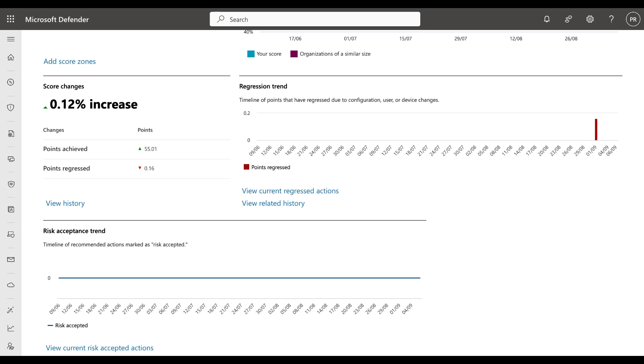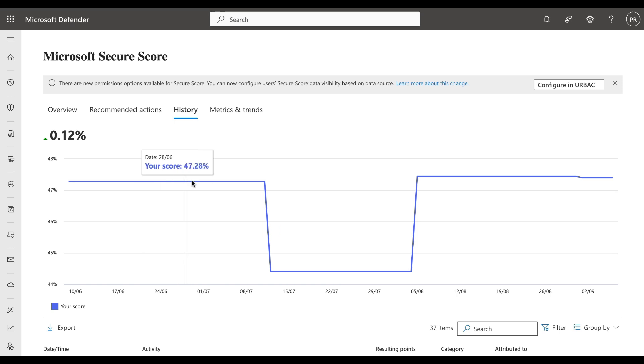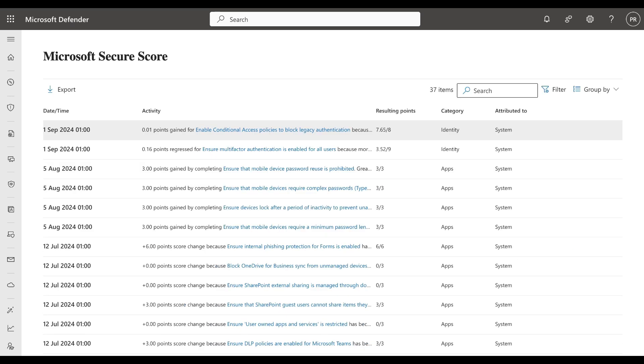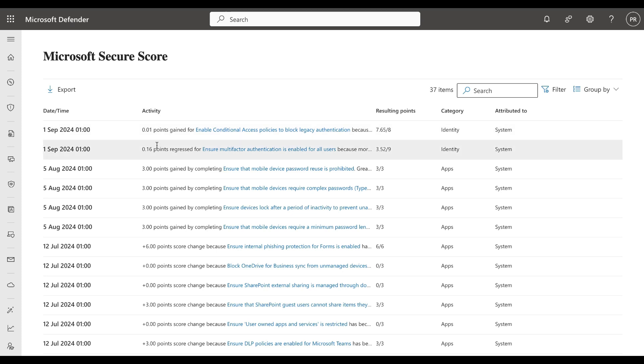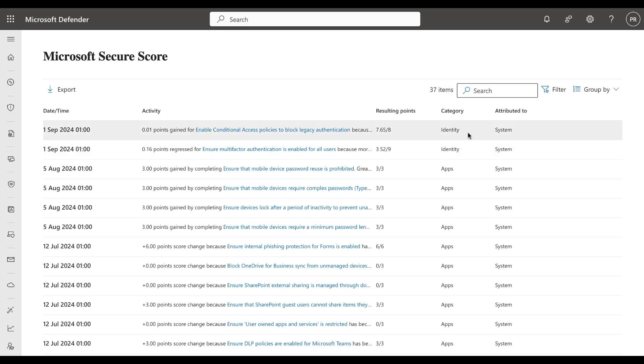Which could be that they don't apply to you for whatever reason, or you are using a third party to mitigate that particular risk. In history you can get a percentage view of your Secure Score over time. You can also see a list of the points gained under the activity section here based on recent date. You can see the resulting points that were relevant to the Secure Score, the category to which they apply, and attributed to you as well.